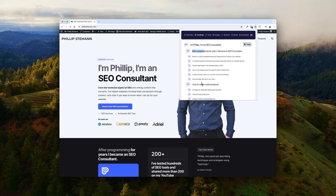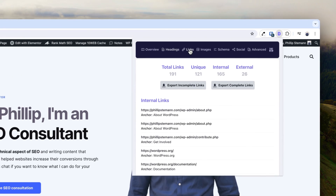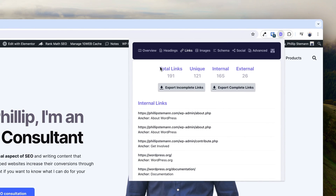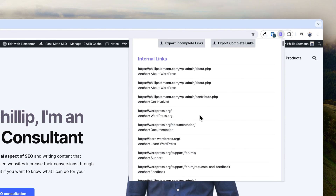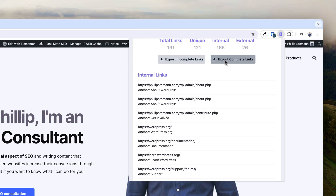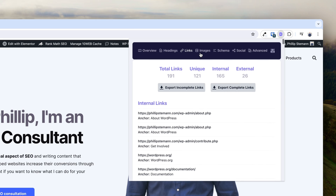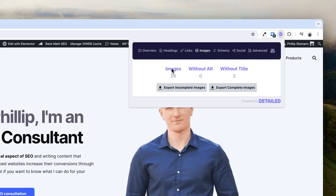You can also pull out elements like links, both internally and externally, and you can do the same with images. These elements I don't use that much, but I use the image feature to see whether some of the images are missing alt tags.